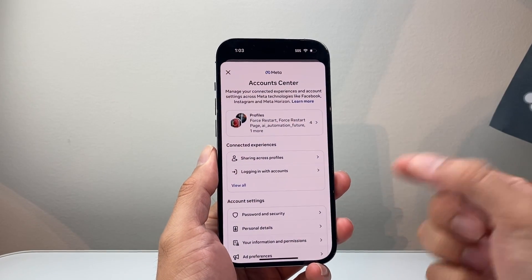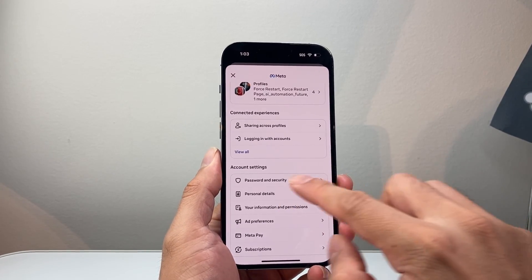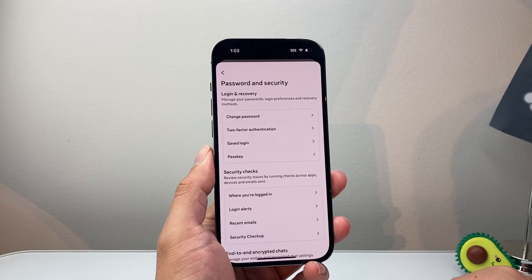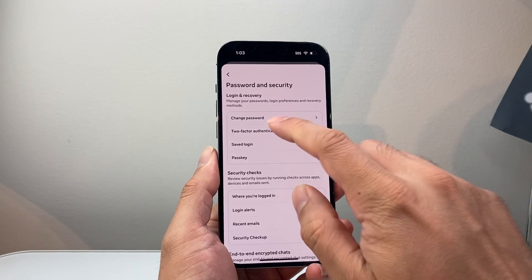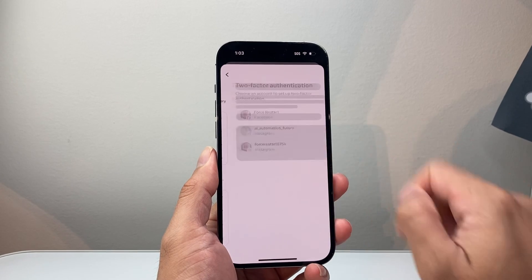From settings and privacy, we're going to click on see more in account center. And once you get there, we're going to go to password and security. And from password and security, we're going to go to two-factor authentication.